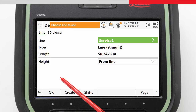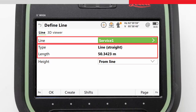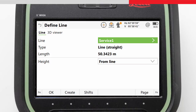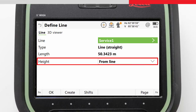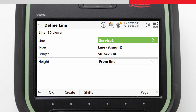The Define Line screen is where we choose our line to work with. Any lines that already exist in the job are listed here with details about the line. Here we can also choose what will define the height to be staked. We can apply a Shift to temporarily move the line for the duration of the task, and we can access the Create app to create new lines based on existing points or oriented values.